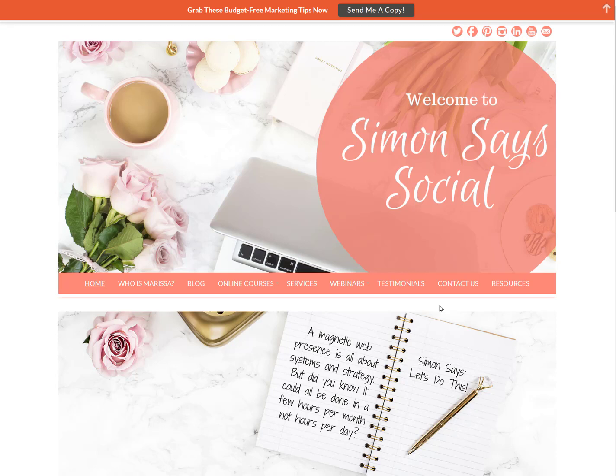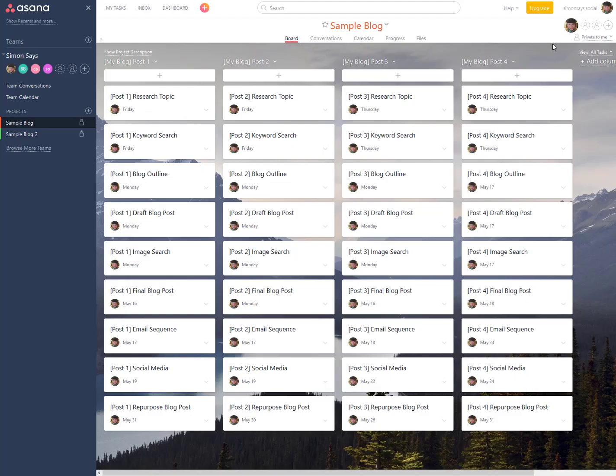So you're starting a blog, trying to get it up and running, or maybe you already have a blog and you're working on getting all your posts together ahead of time so that you can make sure you're proactively doing what you need to do. You're looking for a tool to help with that, so let's jump over to Asana.